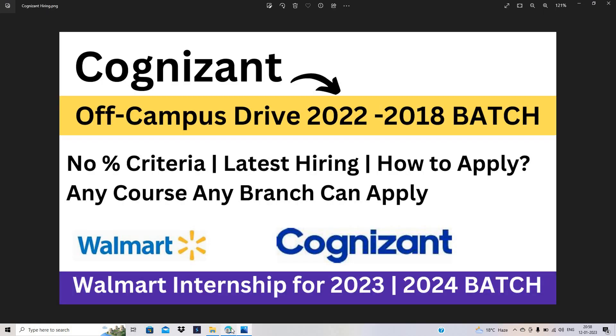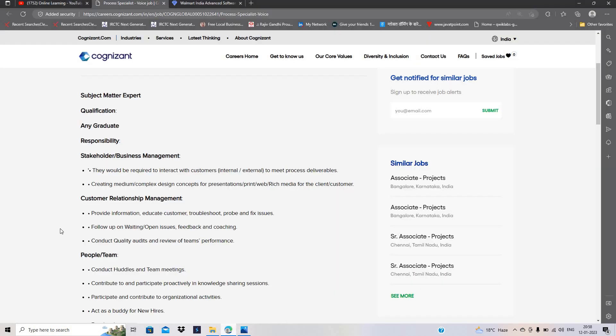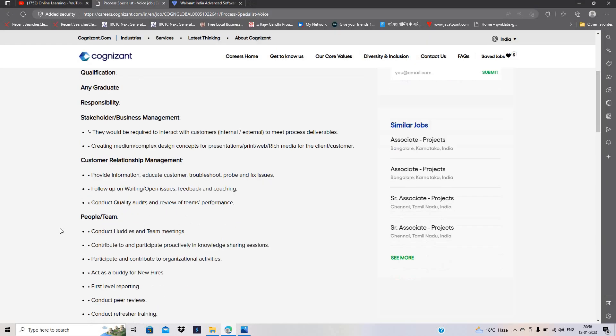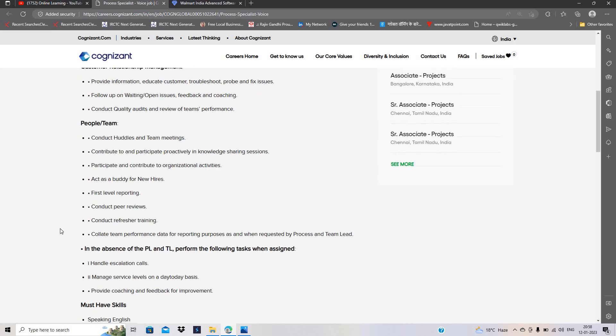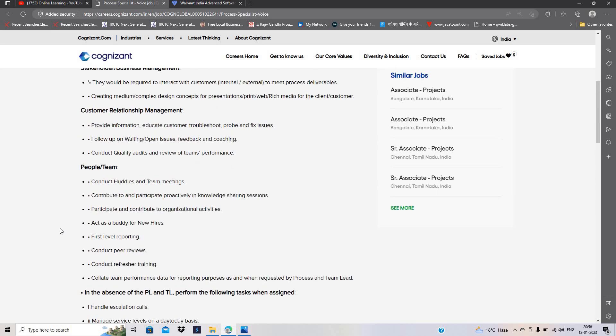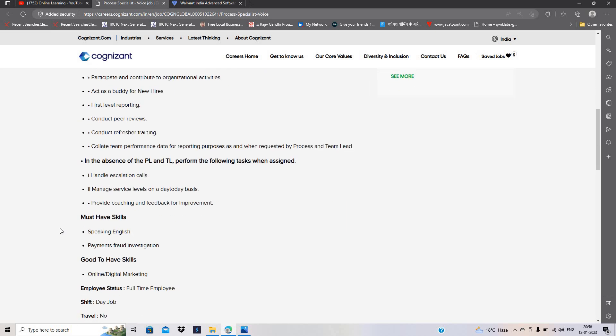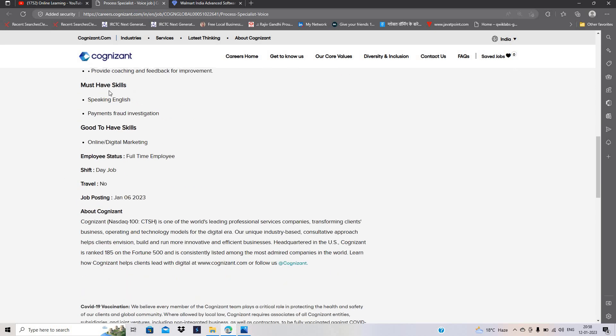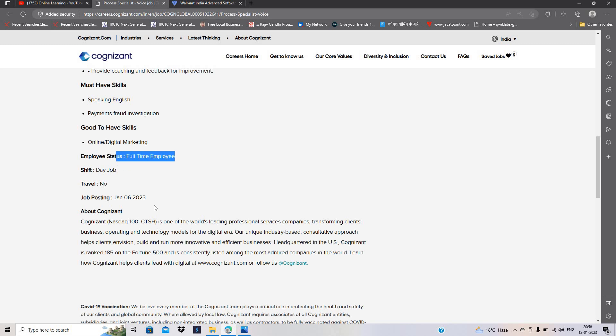This is one of the good hiring opportunities. If you have skills related to speaking English, payment fraud investigation, or online digital marketing—these are the main skills. This is a full-time job posted on January 6, 2023. Must apply for this opportunity.